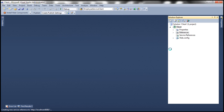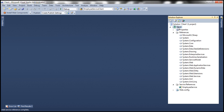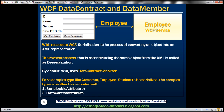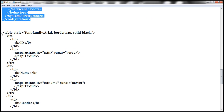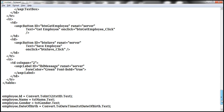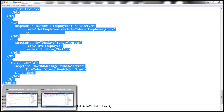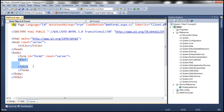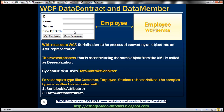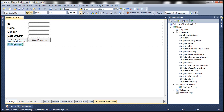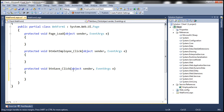Let's add a web form to the project and design it to look like the required UI. To speed things up, I've implemented the required HTML. Let's copy and paste it into the web form. In design mode you can see the same design as on the slide. We have a label control with ID lblMessage to display status messages. Let's double-click the Get Employee button to generate its click event handler, and similarly generate the click event handler for Save Employee.